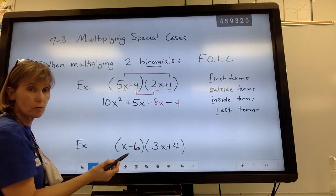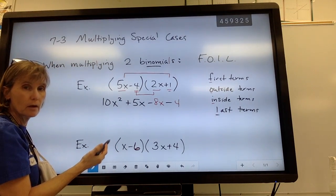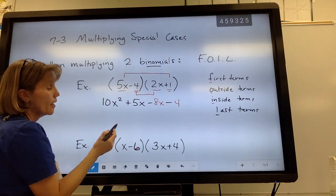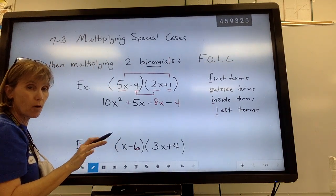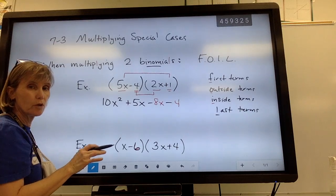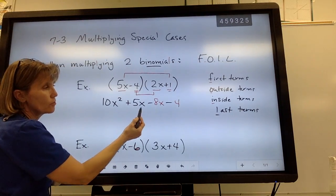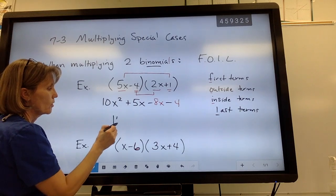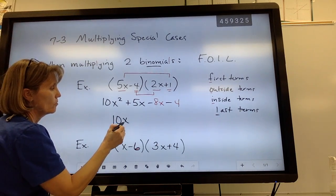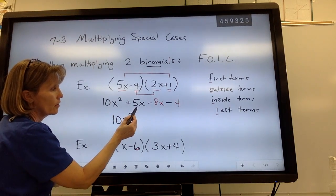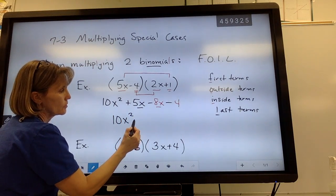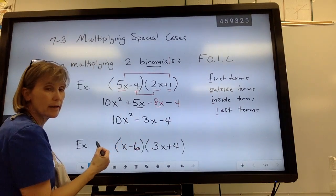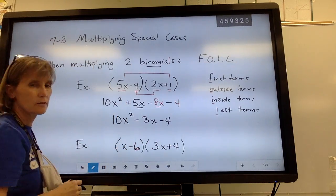So we end up with these four terms. Hopefully you're recognizing that you've got some like terms. Almost always when we use FOIL, you're going to have like terms from the outside and inside pieces. So we go ahead and combine those: 10x squared, combining the like terms gives negative 3x, minus 4. That is the answer for that product.